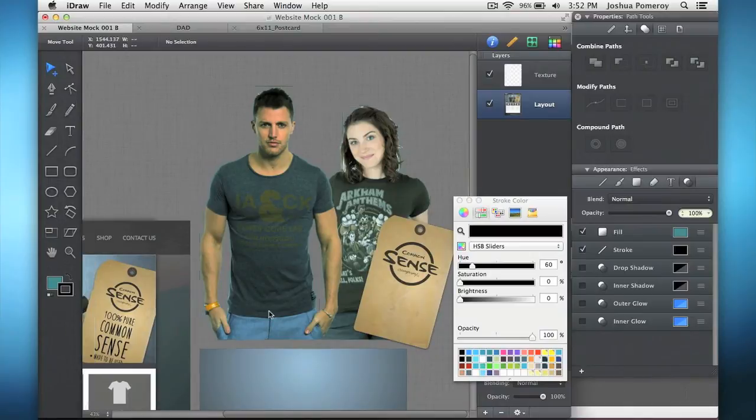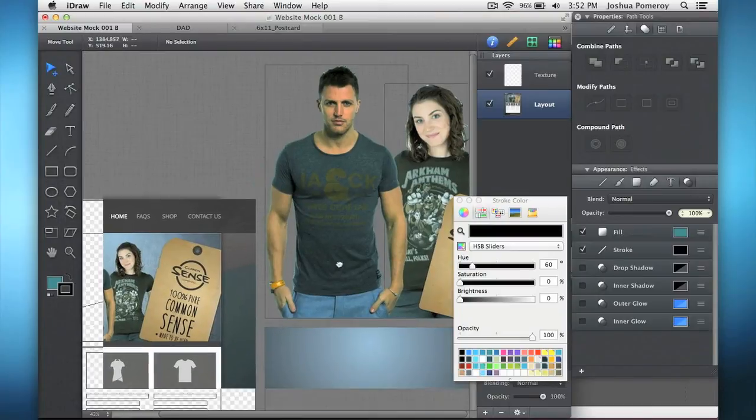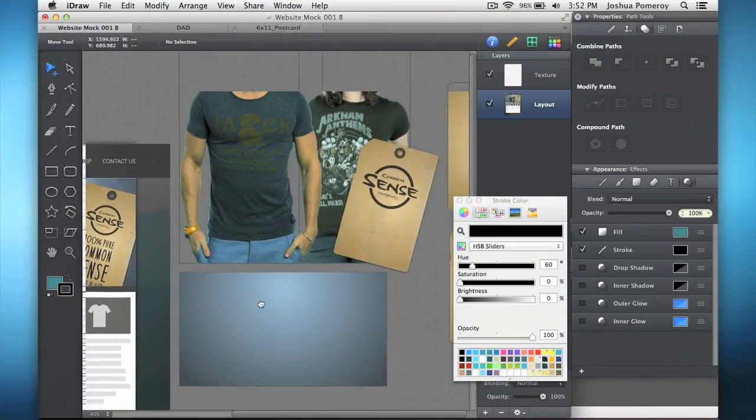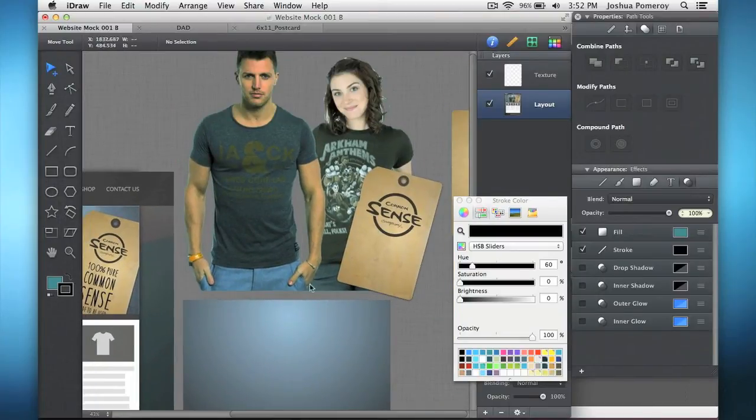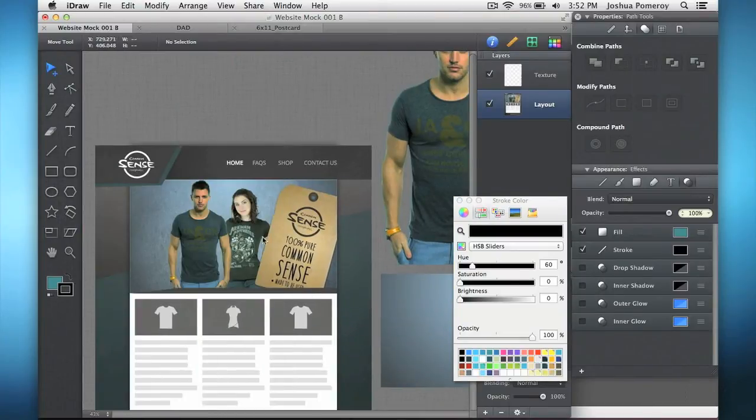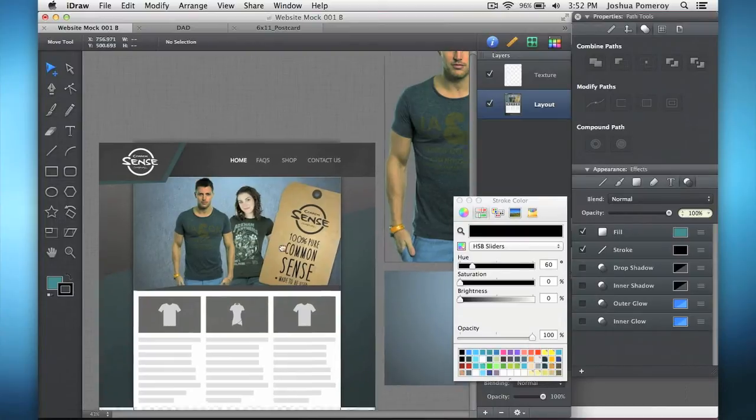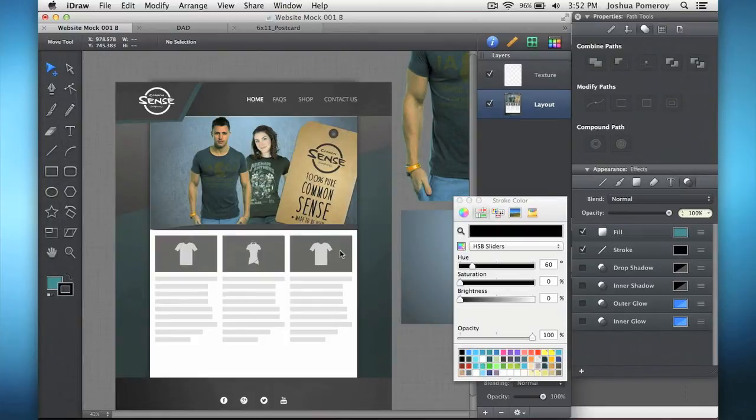So I'm using some photos that I've cut out, like I said, in another application, brought them into iDraw. And this is how I've sort of assembled the slide that would go into this. This is kind of a shop website. It's for a t-shirt company.